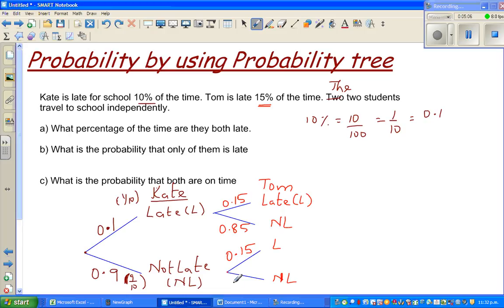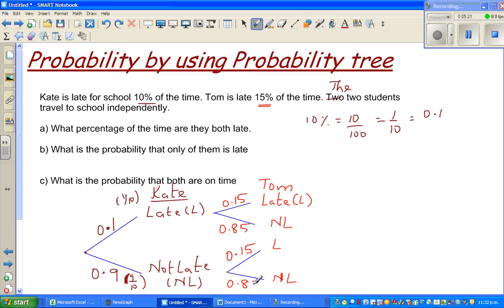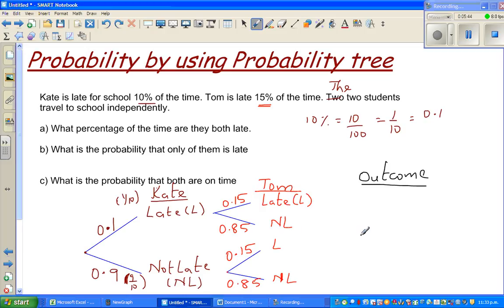So a probability tree can be drawn — you should be very careful about when you can and cannot draw one. Here, these two events are independent of each other, so the branch probabilities do not change. Now we are going to write the outcomes. There are four outcomes of these two events. I'll write L-L for the first outcome, which means Kate is late and Tom is late.